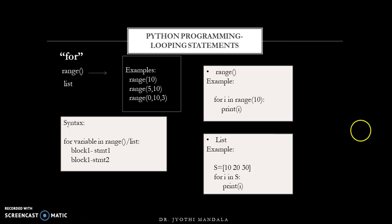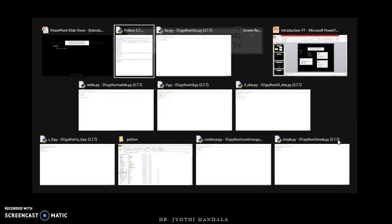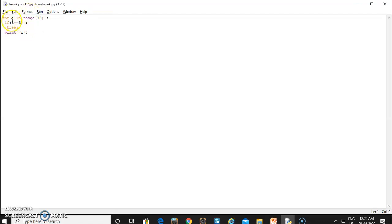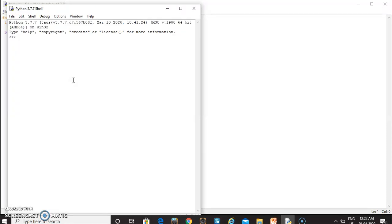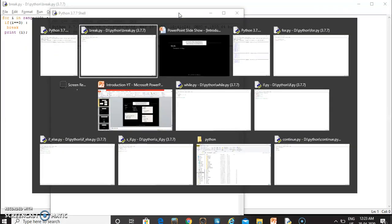The next category is transfer statements. The break statement terminates the loop. For example, repeating a for loop from i value 0 to 9, whenever i value is 3 we want to break. Break means it terminates the loop and comes out of it. So we get output for i equal to 0, 1, and 2 only — once i reaches 3 it exits the loop.